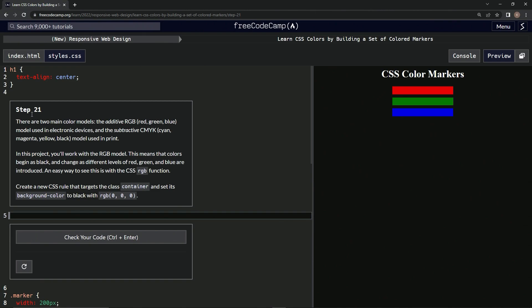Step 21. So there are two main color models, the additive RGB (red, green, blue) model used in electronic devices, and the subtractive CMYK (cyan, magenta, yellow, black) model used in print.